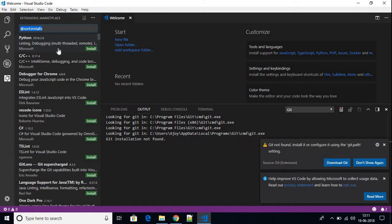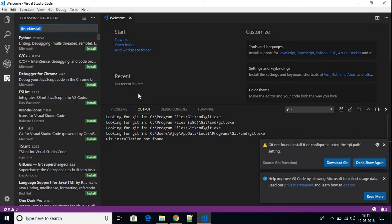Here we have different extensions available. If you want to build Python programs, you need to use the Python extension. If you want to debug, you can install that extension. That's how you can install Visual Studio Code on your Windows 10 machine.